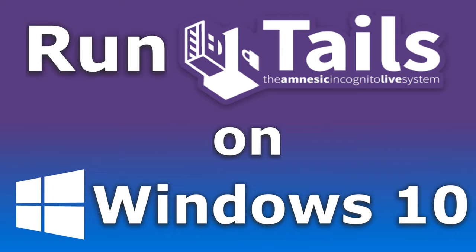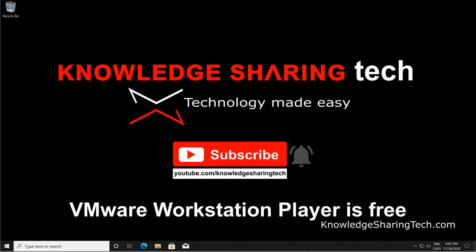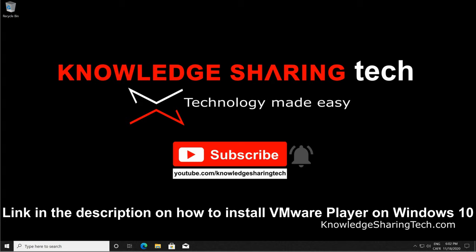In this video I want to show you how you can install Tails OS on your Windows 10 machine using VMware Workstation Player. I'm assuming here that you already have VMware Workstation Player installed on your Windows 10 machine. If you don't have it installed, please take a look at the link in the description for step-by-step instructions on how to install it and run it on Windows 10.